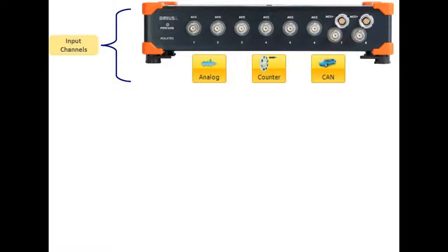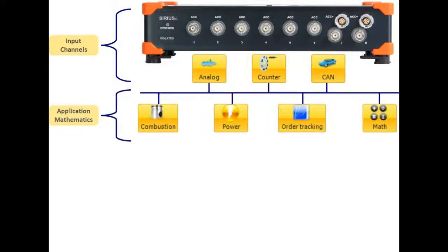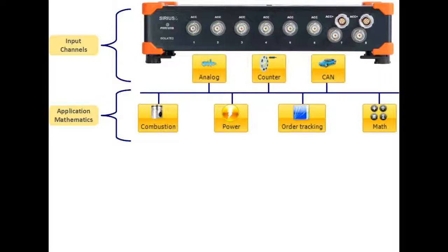You can then directly show the input data or further use the data in any application, such as combustion analysis, order tracking, mathematics or brake test, just to name a few. It is also possible to add custom specific plugins.